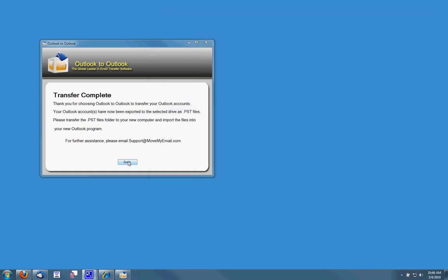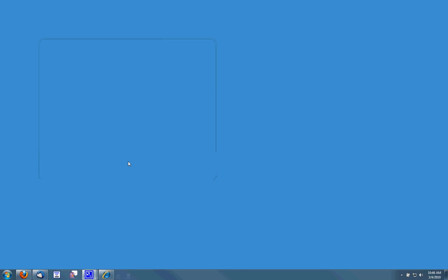I'm going to click finish and then move my USB drive to the new computer and I'll then take you through the steps of importing the PST file or your Outlook account into your new PC's Outlook.